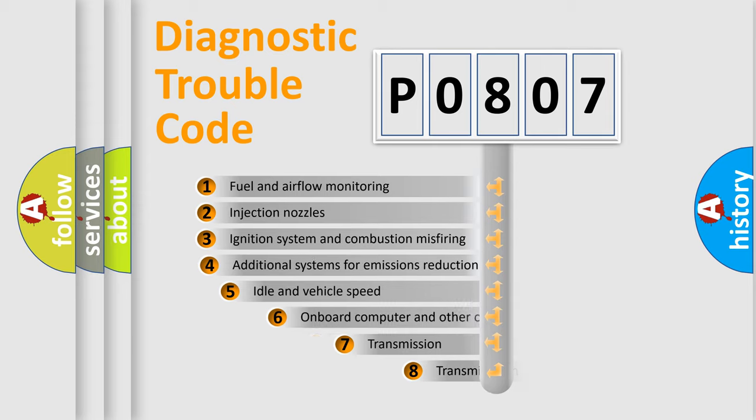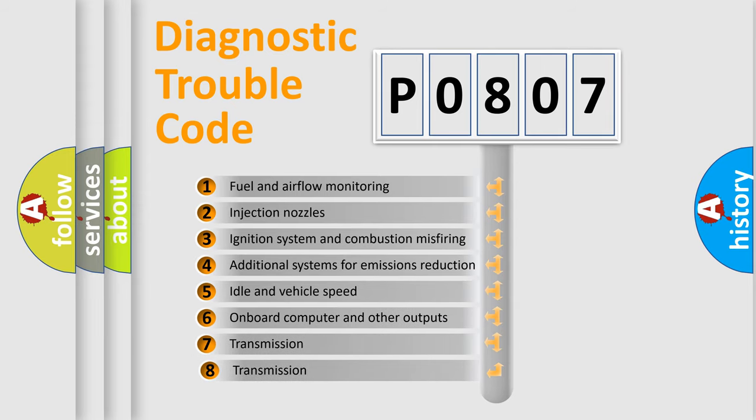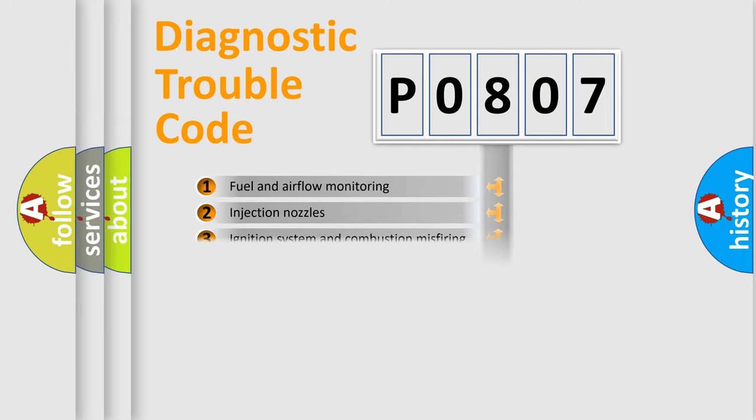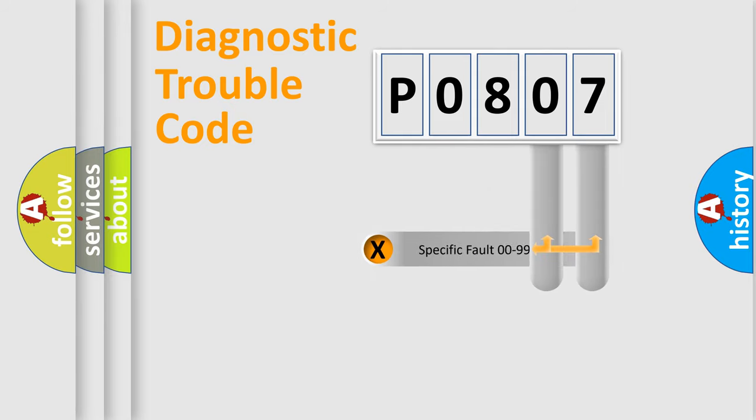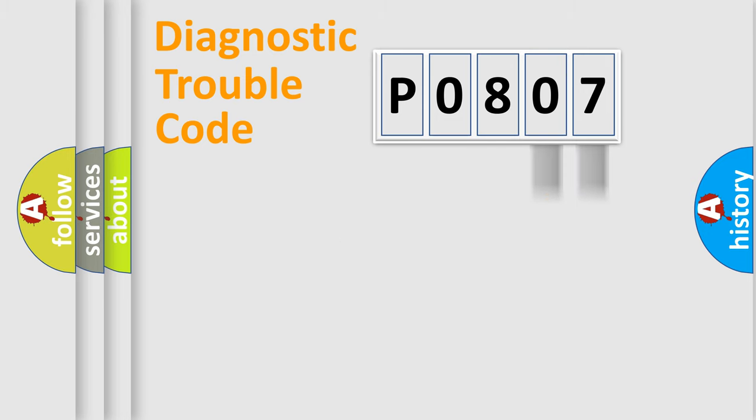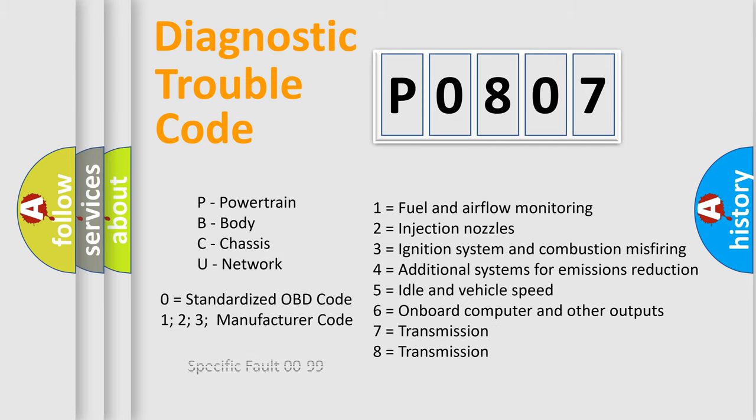The third character specifies a subset of errors. The distribution shown is valid only for the standardized DTC code. Only the last two characters define the specific fault of the group. Let's not forget that such a division is valid only if the second character code is expressed by the number zero.